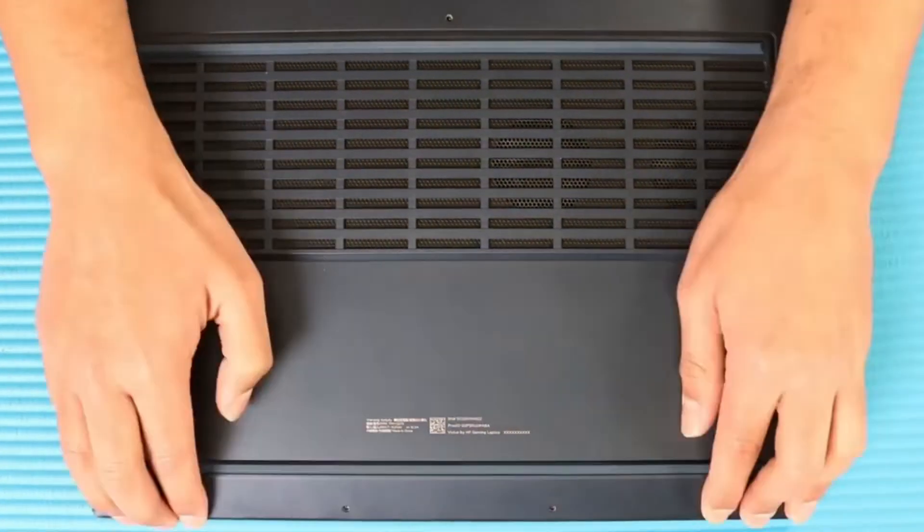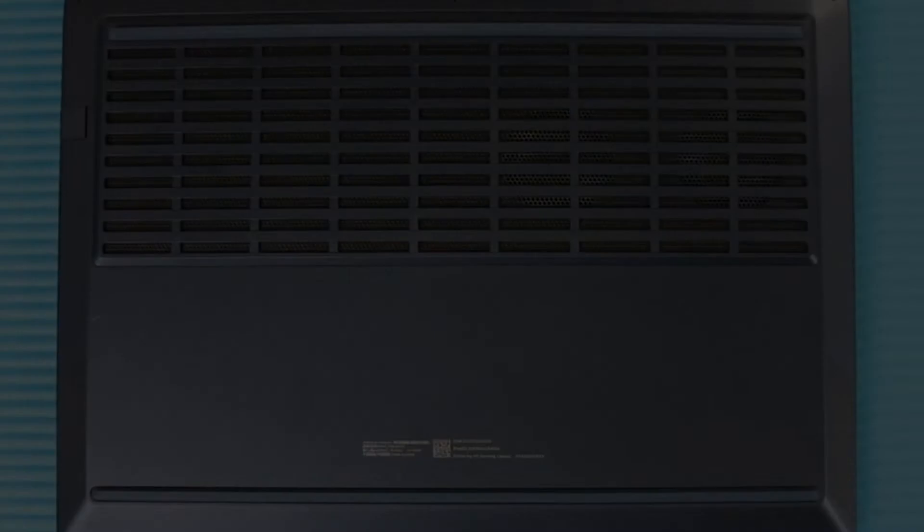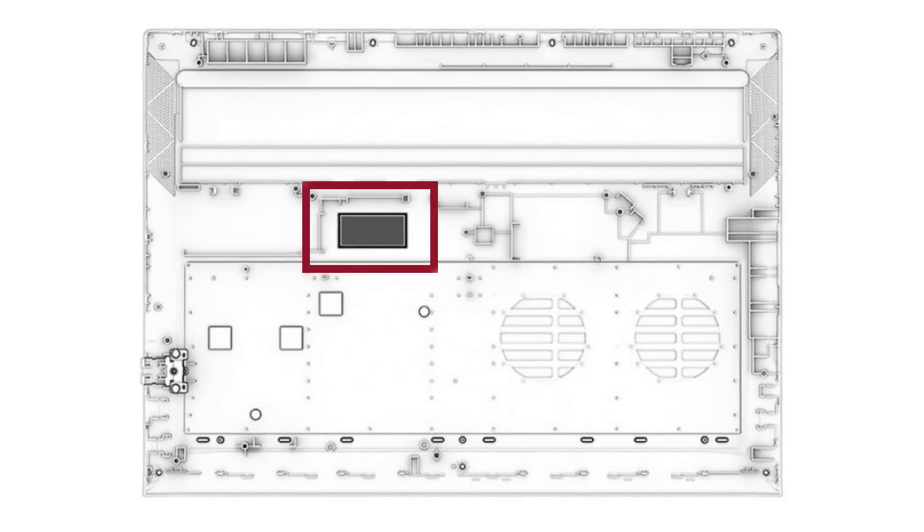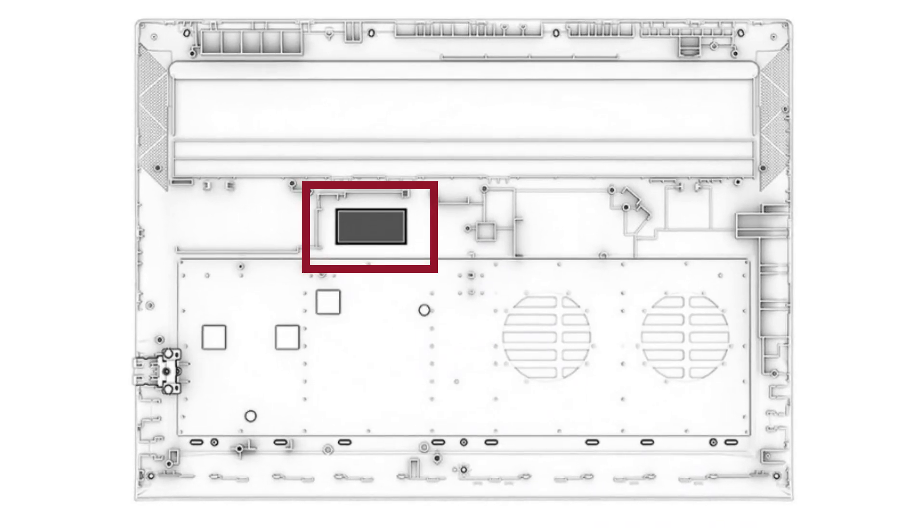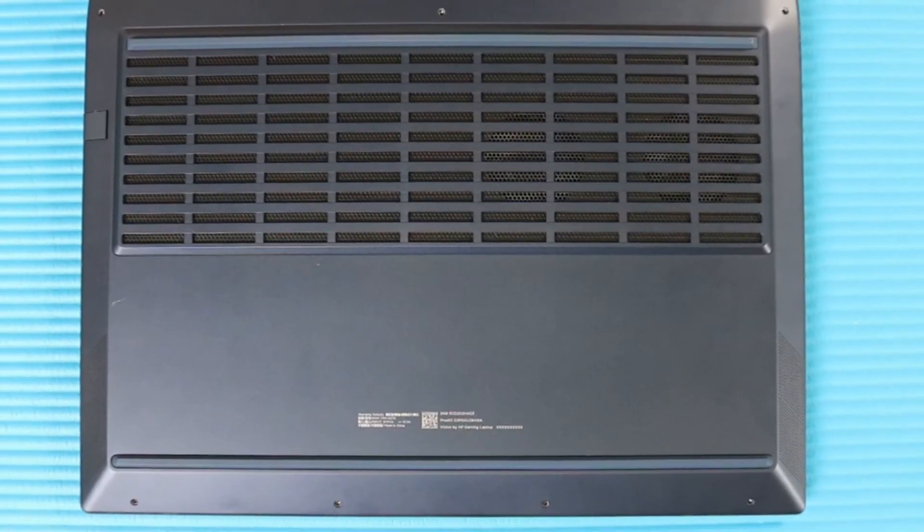Now replace the bottom cover by reversing the removal procedures. When installing a bottom cover, make sure the thermal pad is installed as shown in the following illustration.